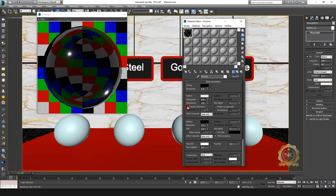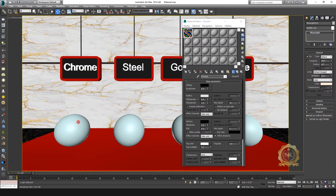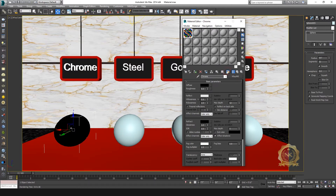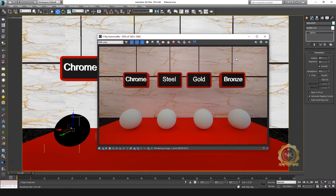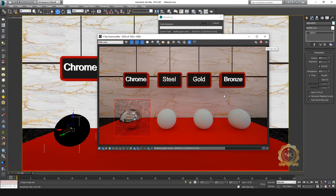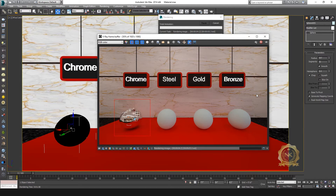Unselect reflection, enable Fresnel reflection, and select max depth tool. Assign the material, go to render, and select the render window. Make a box and render a particular area for faster rendering. Chrome material is ready.